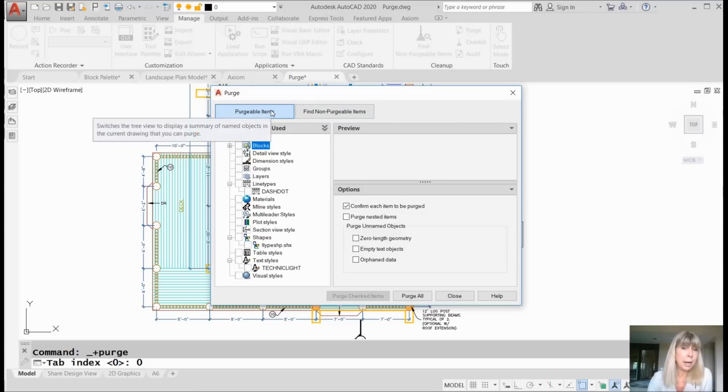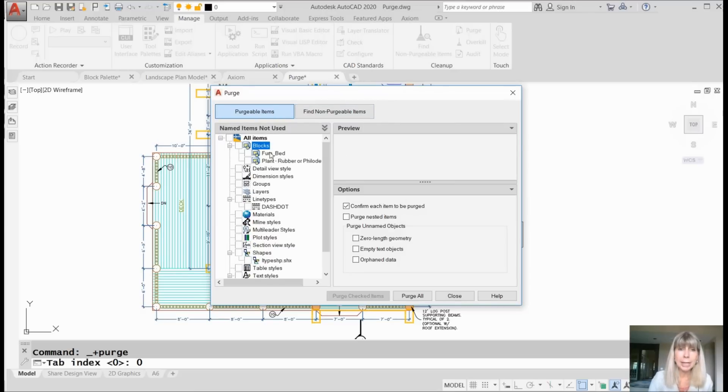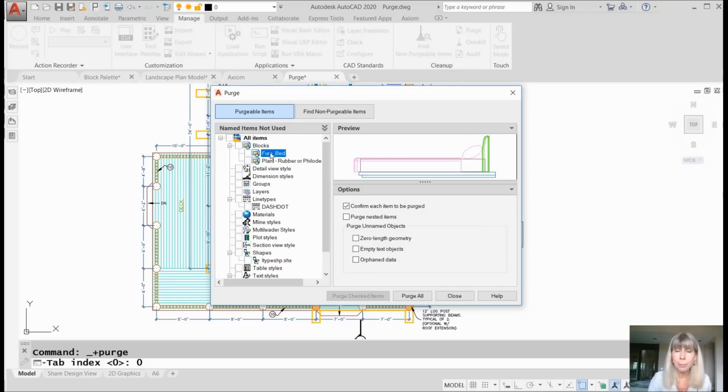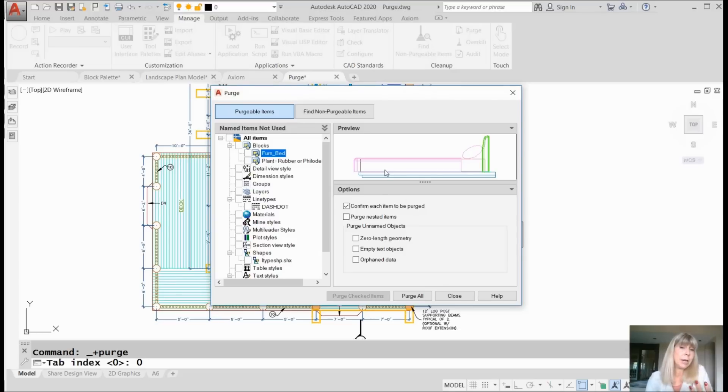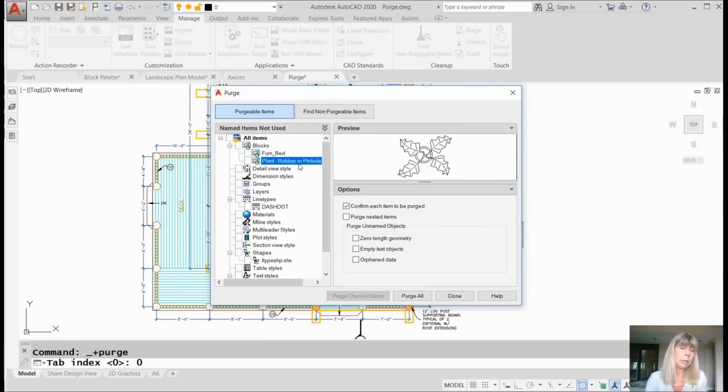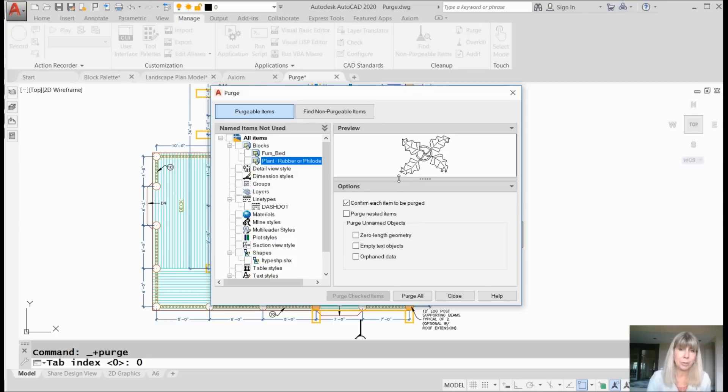I'll start off with Purgeable Items. You'll see that there's a great new preview. I can take a look at individual objects that I can purge. I can get a visual view of them. Maybe I don't want to get rid of that now that I can see it. Maybe I don't want to get rid of that nice rubber plant. It's very visual. We're visual people. This is sizable. You can make it bigger, smaller, whatever works for you.